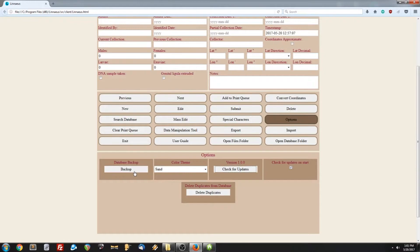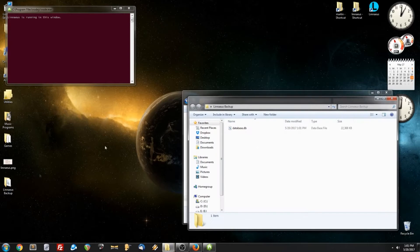So, let's see if it works. There's the folder. And inside is the database.db file. And that is your database file, but it's a copy of it.